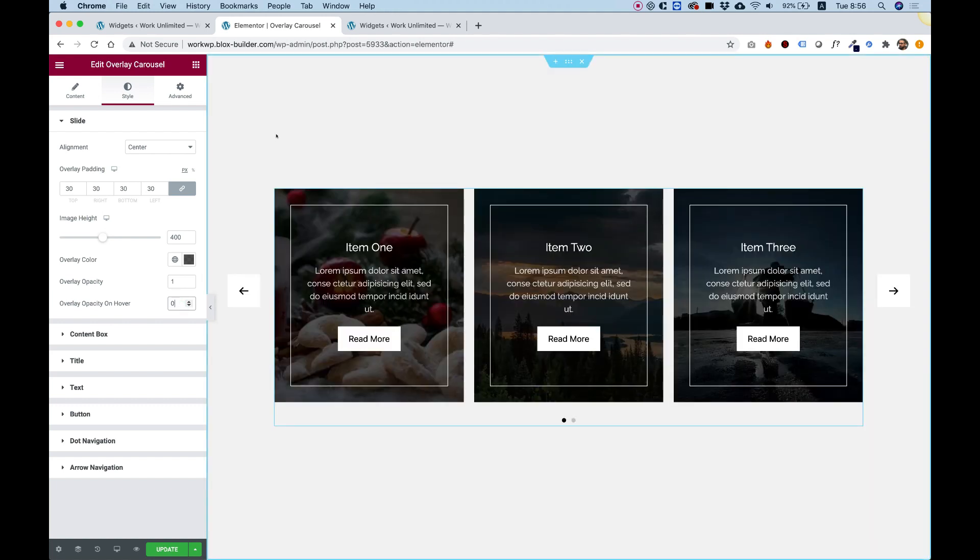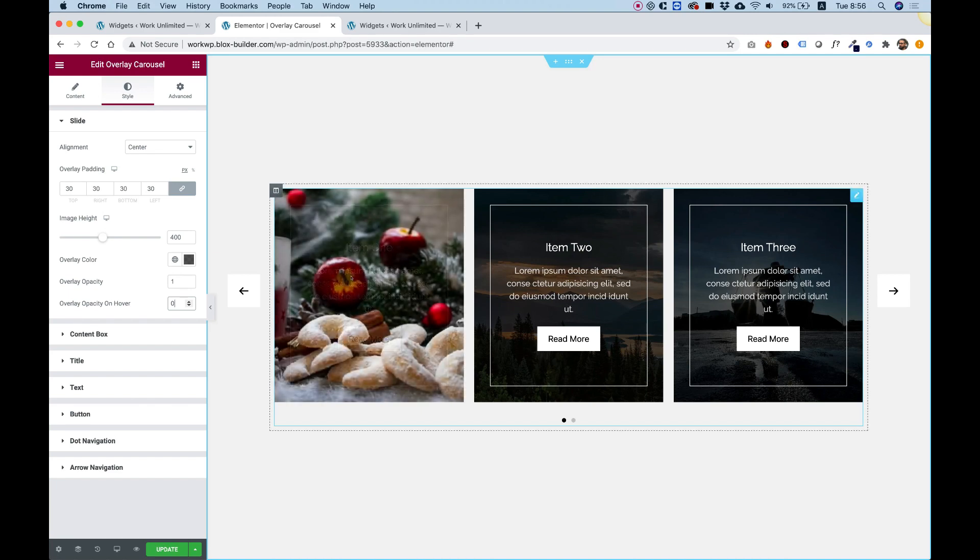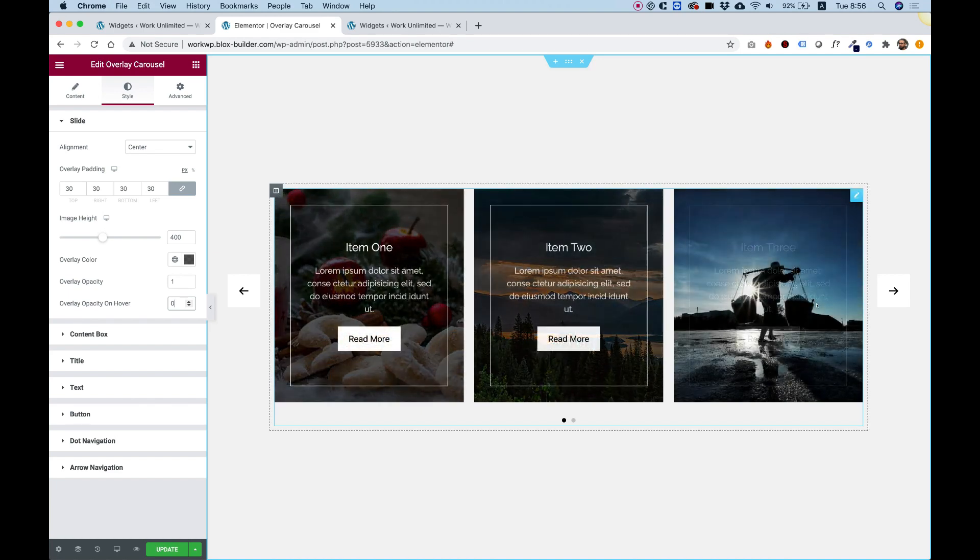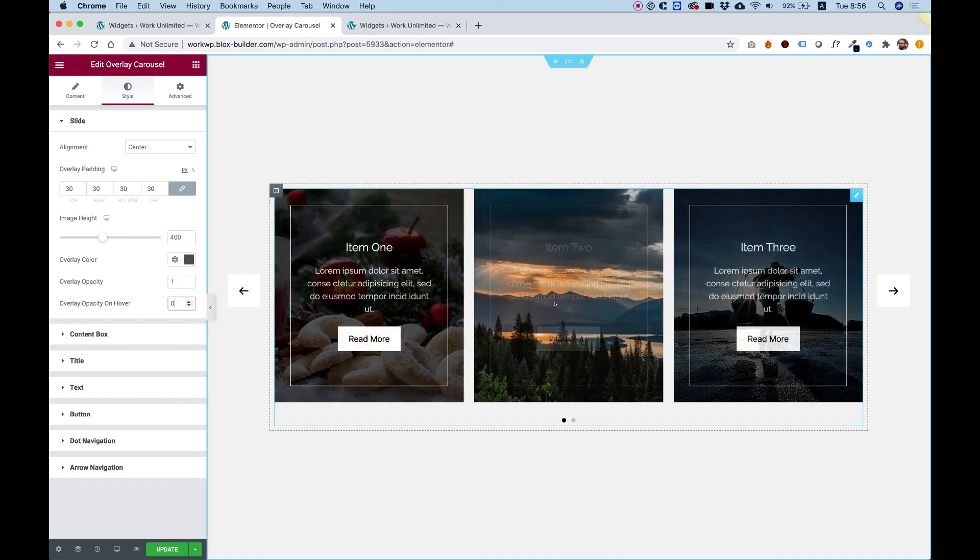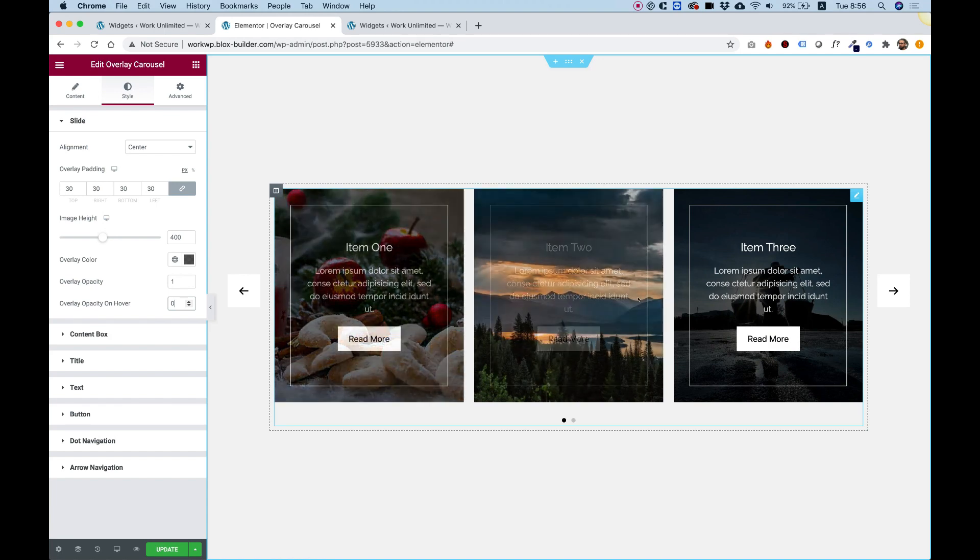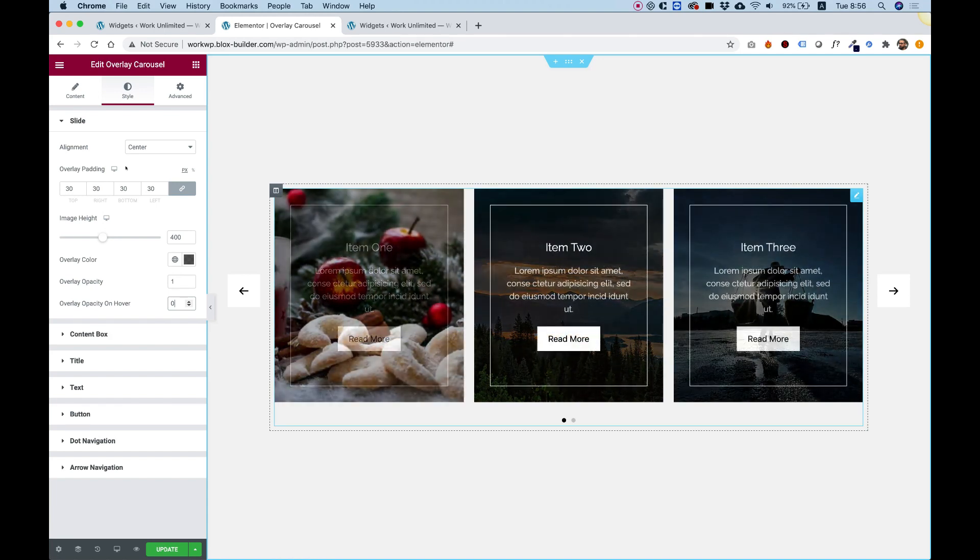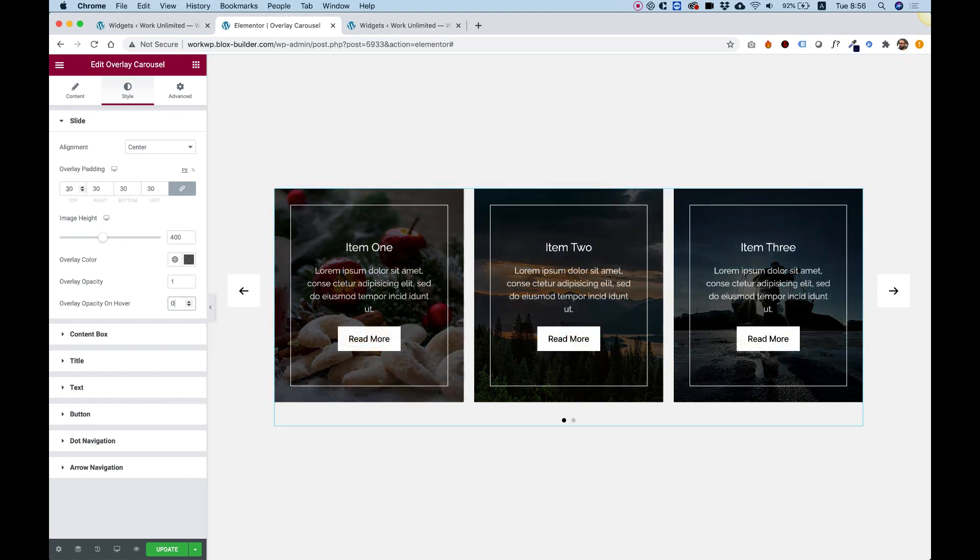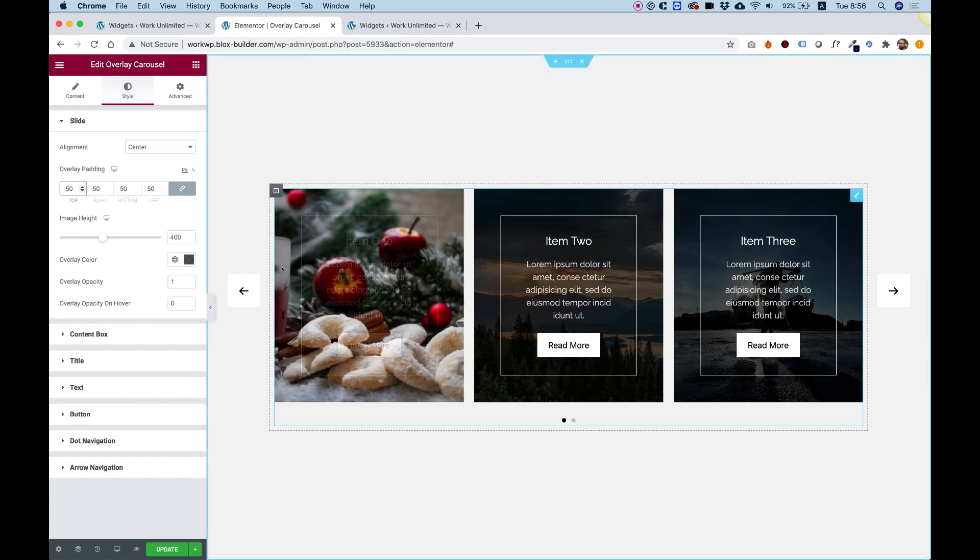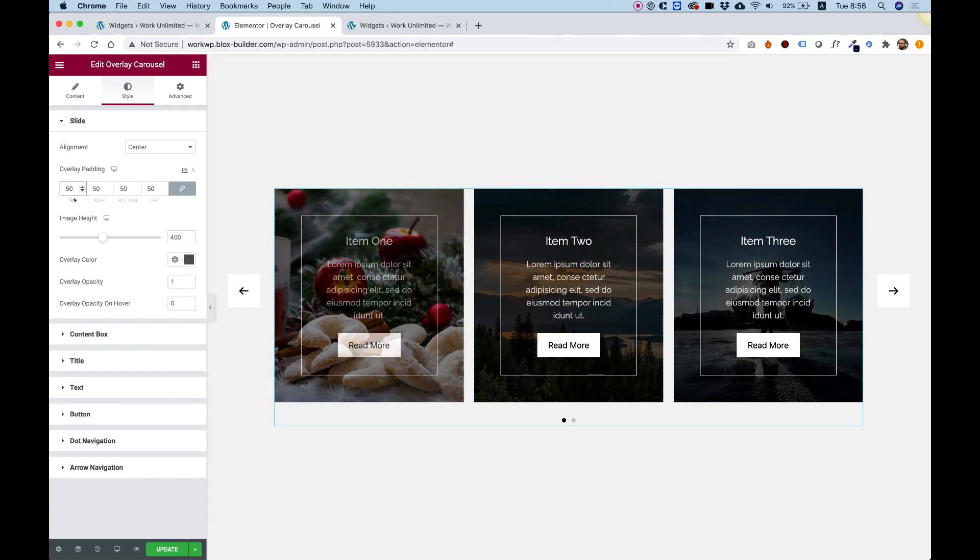Now it's actually working in the reverse way. Once you hover over something, it will dissolve the overlay. Overlay padding. Let's play around with this. See what it does. You can see that it pushes the content border inside.